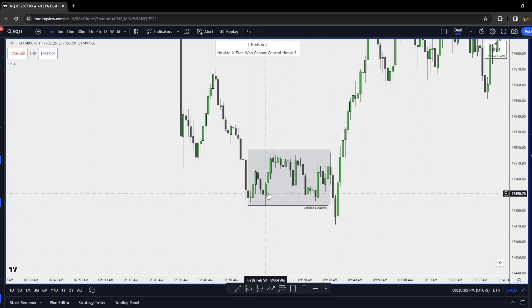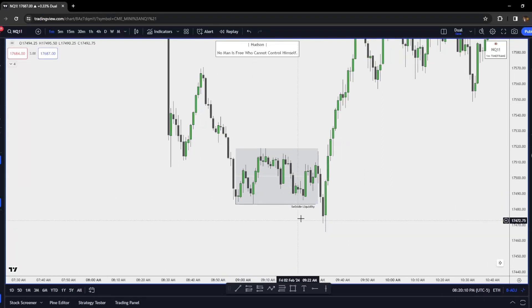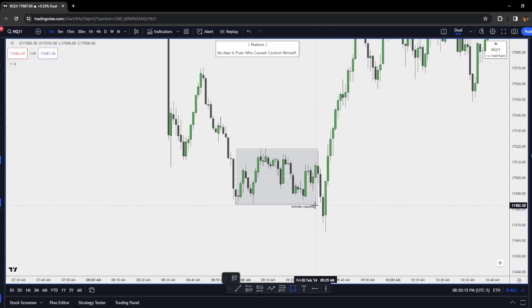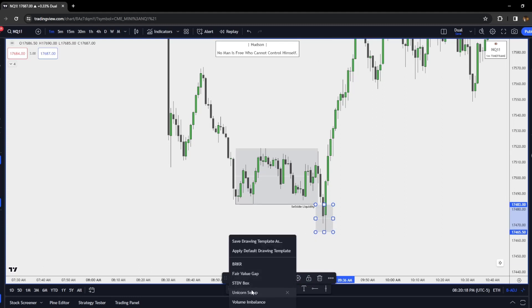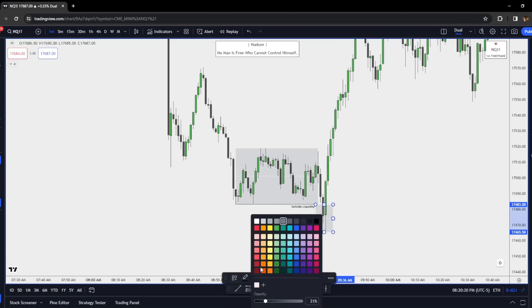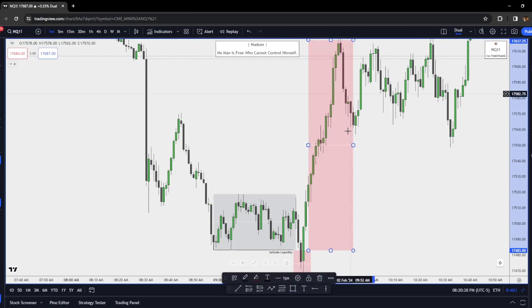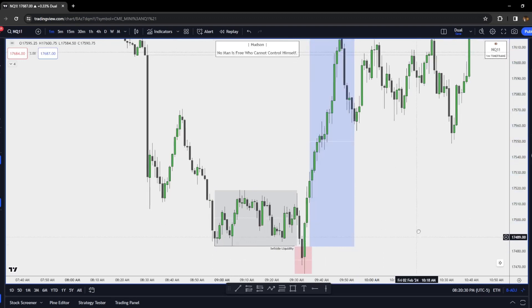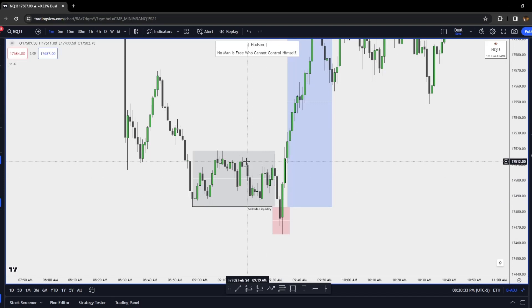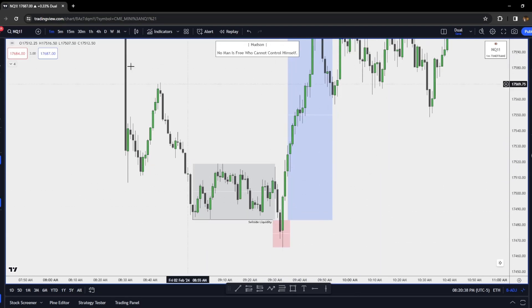Beneath all these engineered lows we have sell side resting. Retail is placing their stops beneath all of these lows. Then we get a swing lower — remember we're in that higher timeframe PD array — so we have our manipulation leg. And then what do we see after that? We have our distribution straight off of open with a huge move higher.